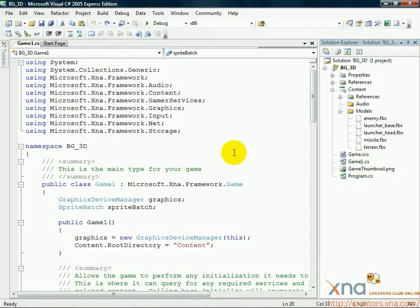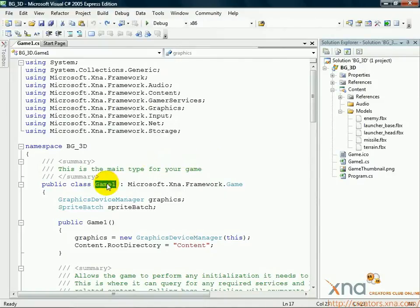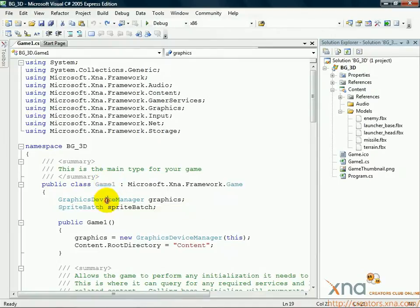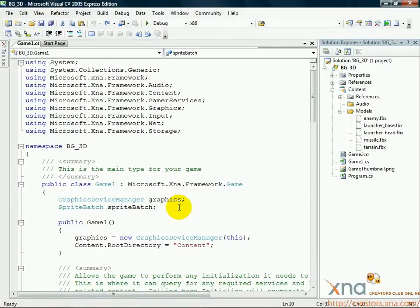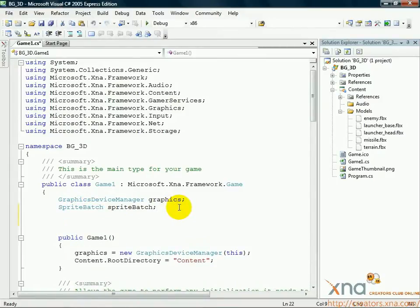First, find the top of your Game 1 class. There, you'll find two variables already declared, a Graphics Device Manager and a Sprite Batch. Below the Sprite Batch line, add a new line, and then add these two lines.